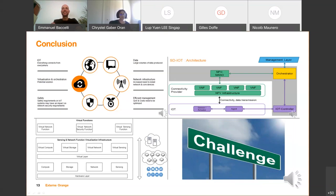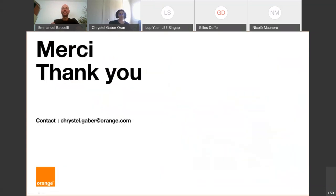Thank you for listening. Please don't hesitate to contact me if you have any questions.